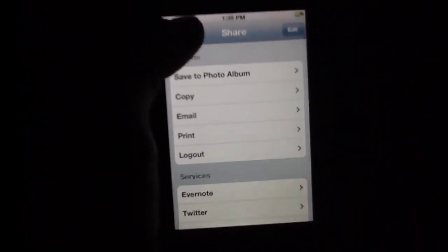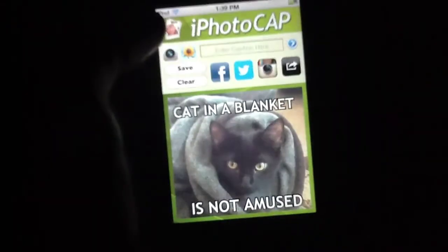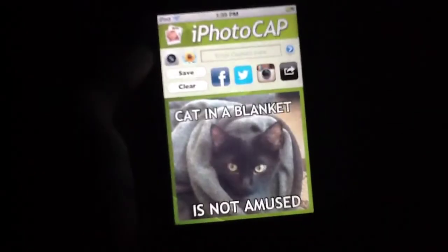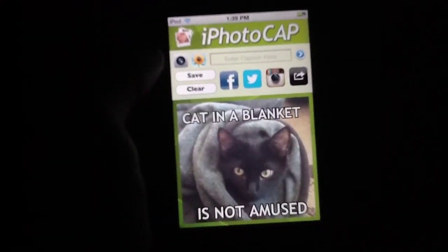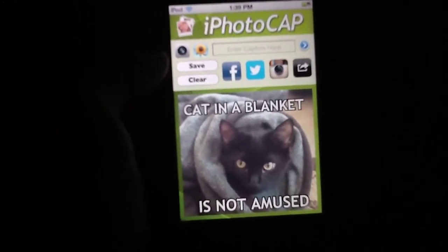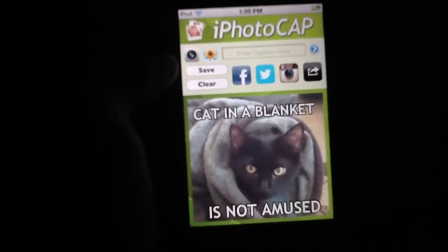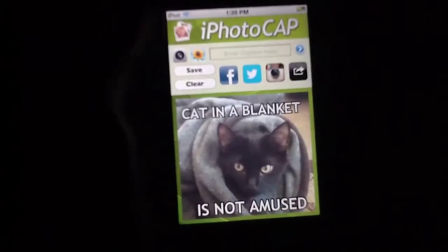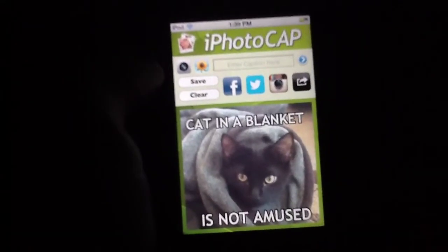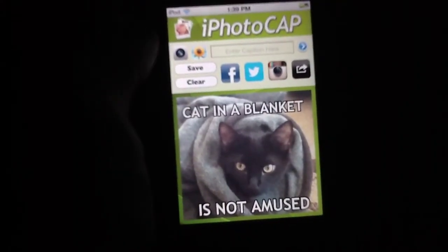Of course, you can also just save to the photo album if you'd like to use your photo in some other way. All in all, we're very impressed with the number of social media options included, and we think it's very simple to get to them. On the subject of design, the application looks really good, which is something we don't often get to say within the genre of novelty photo applications for the iPhone. Sometimes they suffer from just poor design, but iPhotoCap doesn't have that at all. It's extremely easy to use and the layout is very clear in terms of learning curve.